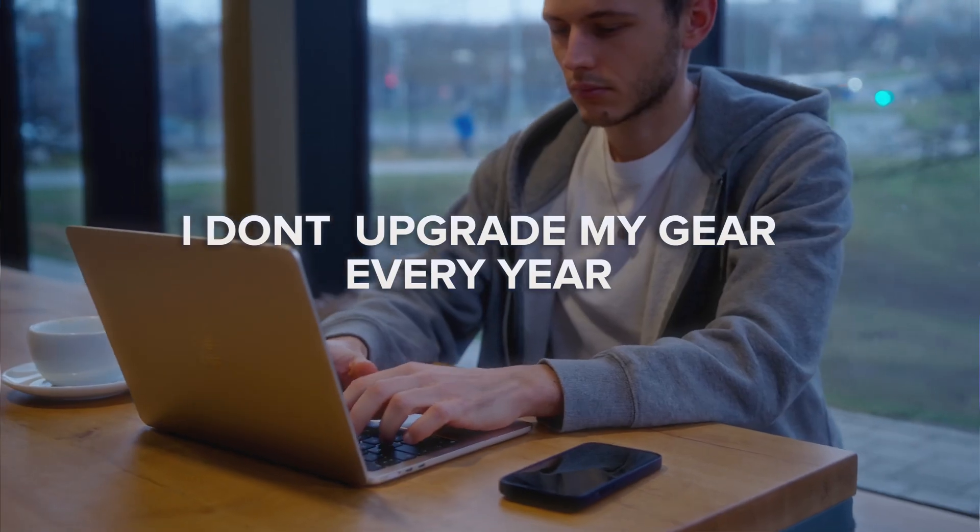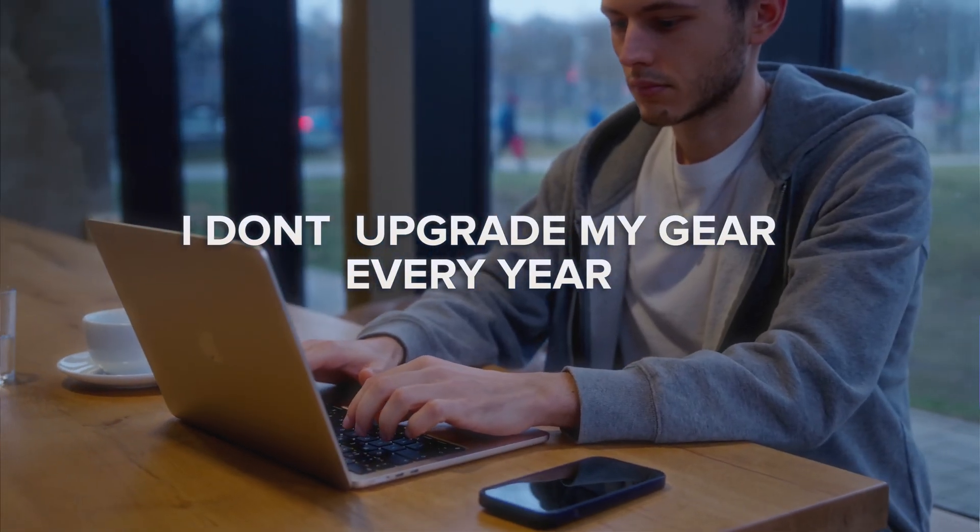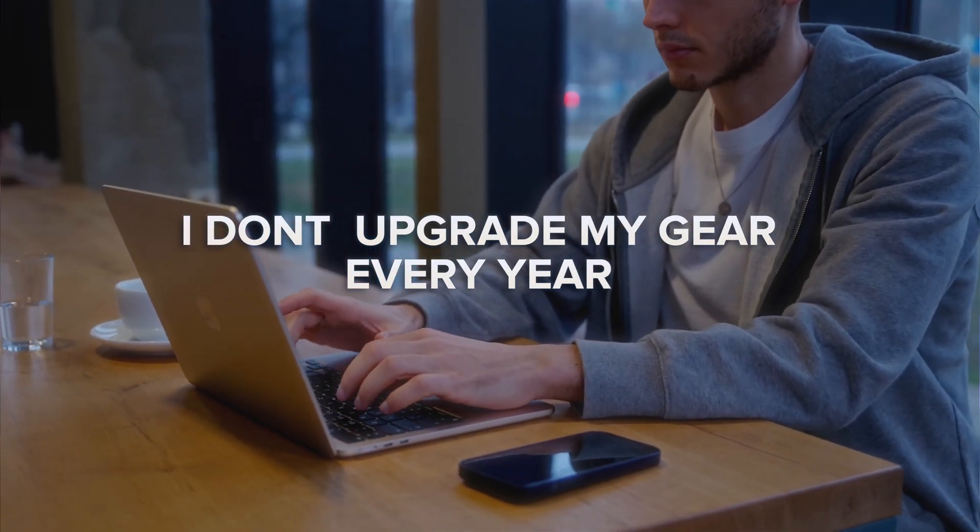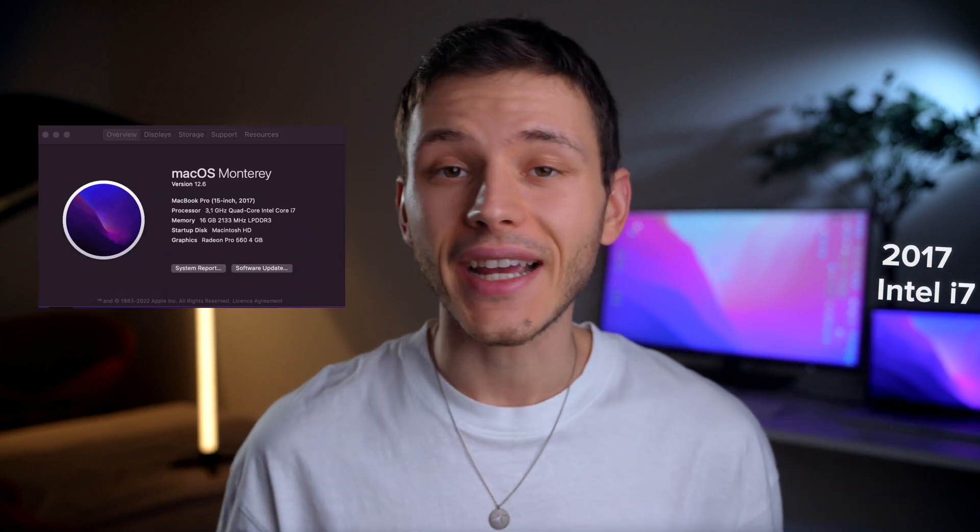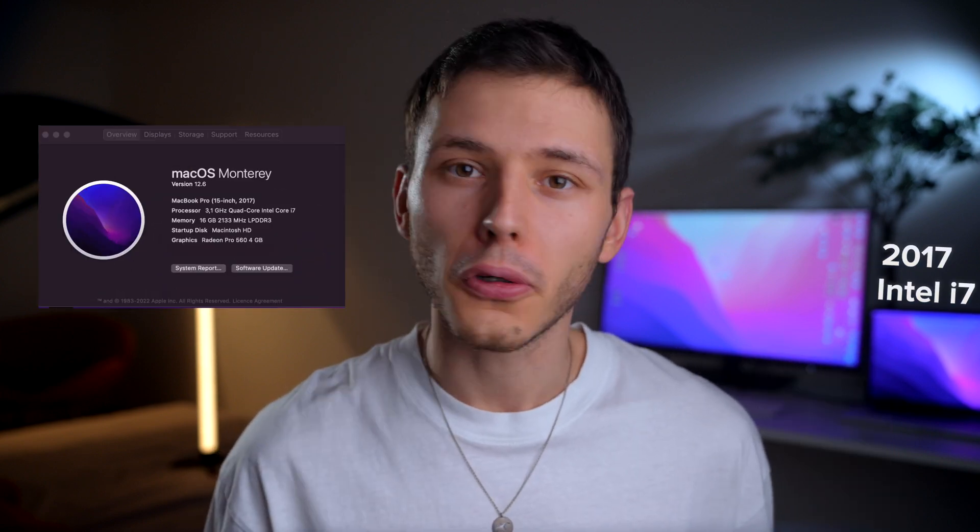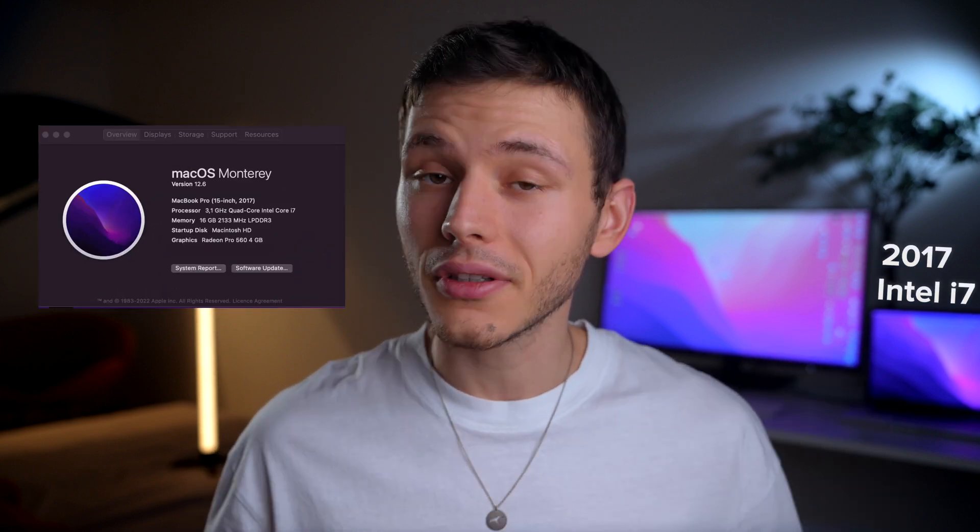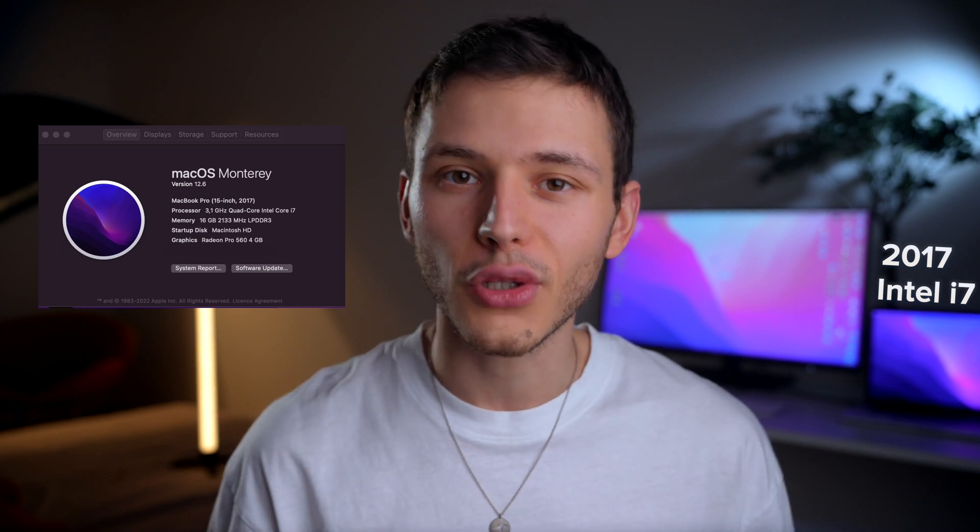Like most people, I don't upgrade my laptop every year. In fact, my current laptop is this 2017 i7 MacBook Pro and I use it literally every day, mainly for video and photo editing.